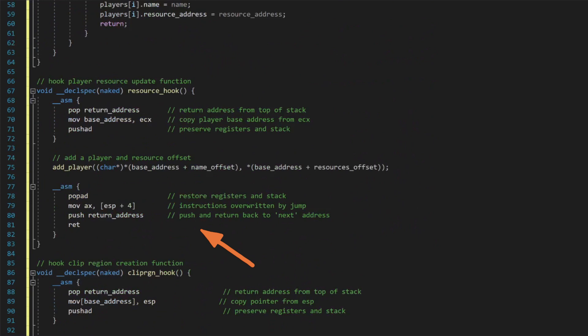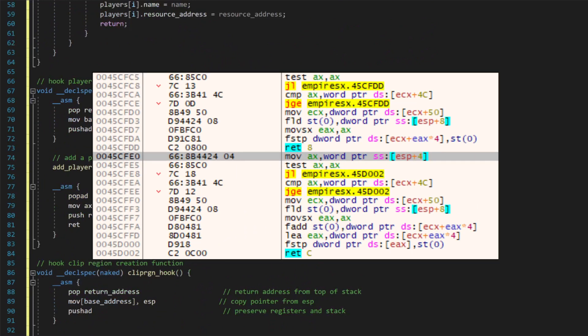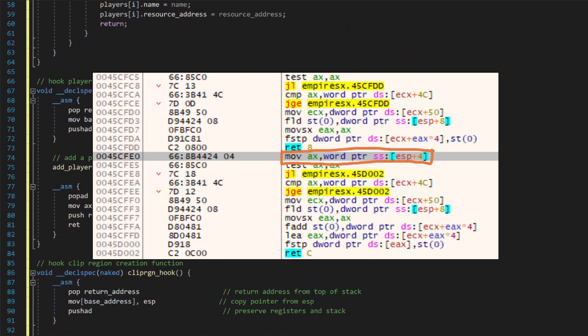We also need to recreate the instructions which we mangled with our hook write. Looking at the address we are going to patch in a debugger view, and knowing the jump patch is going to be 5 bytes in length, we can see that this is going to be a clean hook. We won't mangle any bytes with this write, so we don't need to add any no operation bytes either. But we will overwrite an instruction with our patch. So we just need to recreate this instruction in assembly with the move into AX ESP plus 4 here.